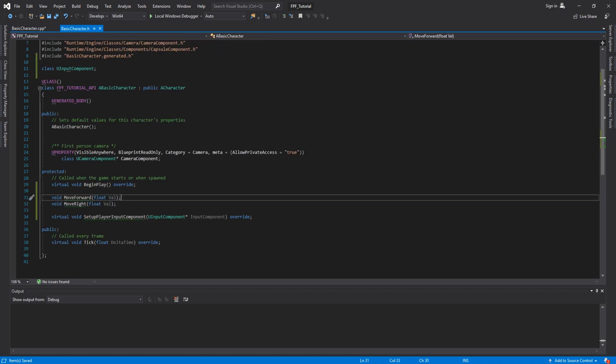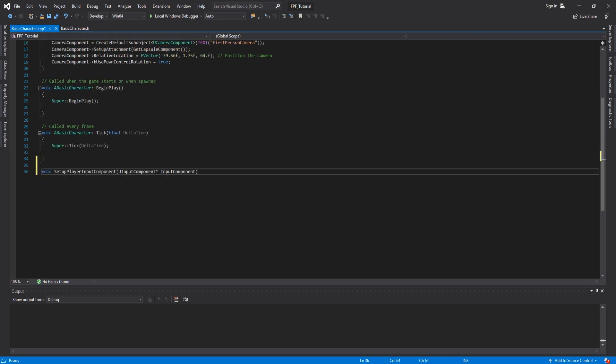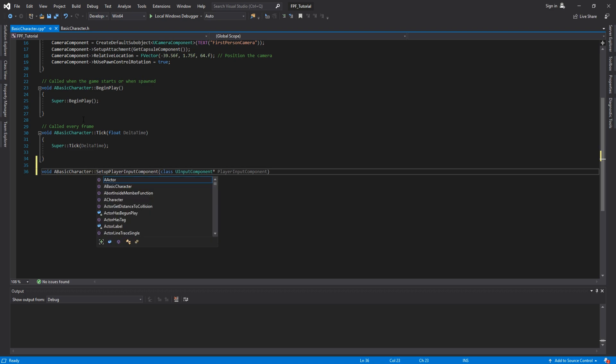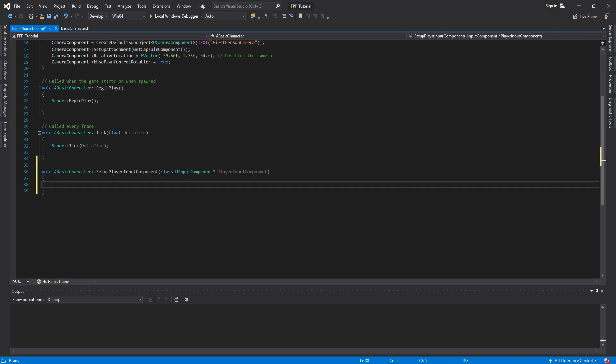First, we are going to take care of virtual void SetupPlayerInputComponent. So, we can copy all of this here, paste it down here. Now, we will need to add some things. For example, in the arguments here, we are going to add class, and then for the input component, we are going to add Player right here. So, PlayerInputComponent, the name is just overall better and we understand better what it means. This being a function from the header file, what you'll have to do is to type A and the name of the class for me being ABasicCharacter and then colon colon. Now, this is going to turn red. That is because we need curly brackets and now everything is fine.